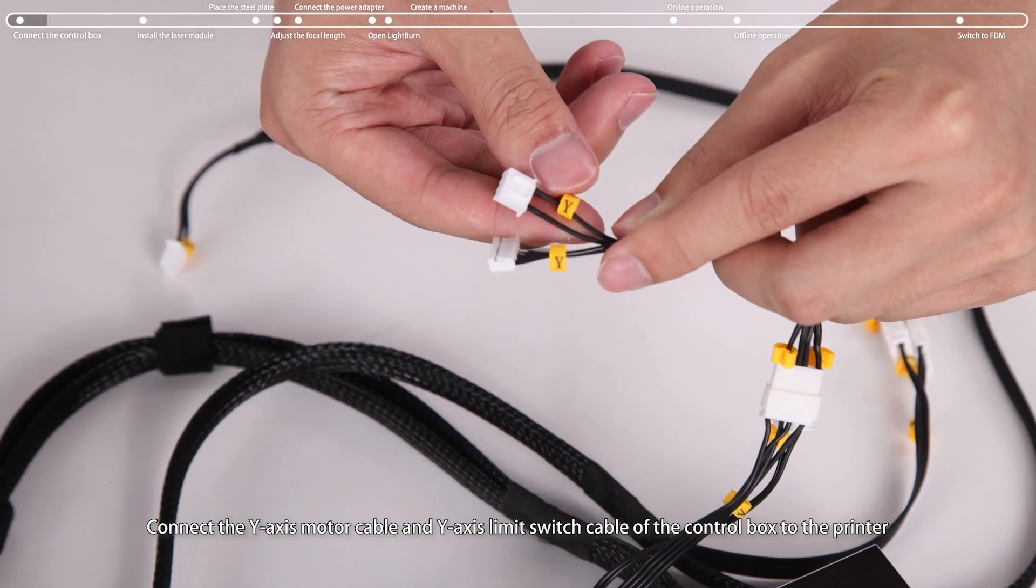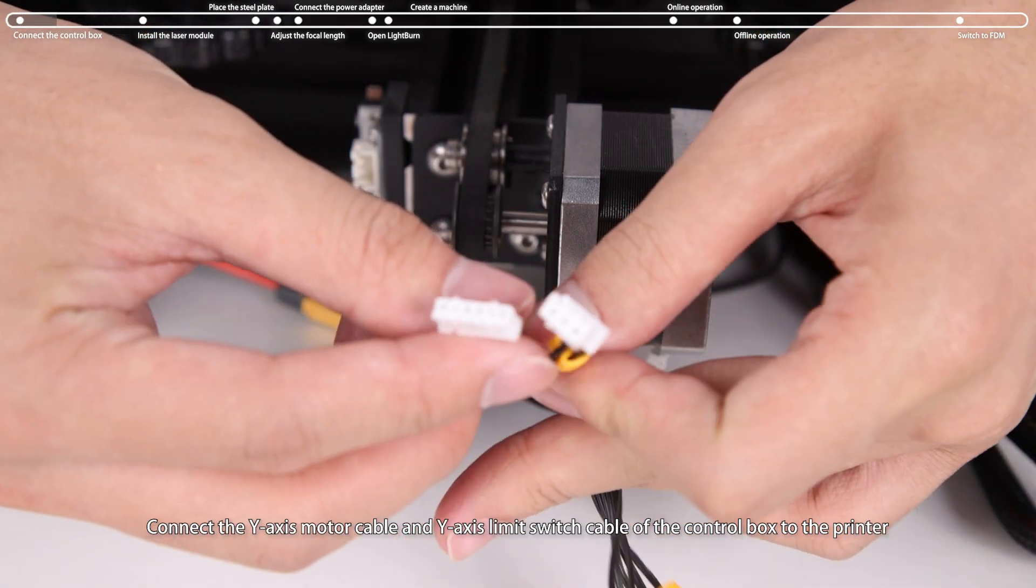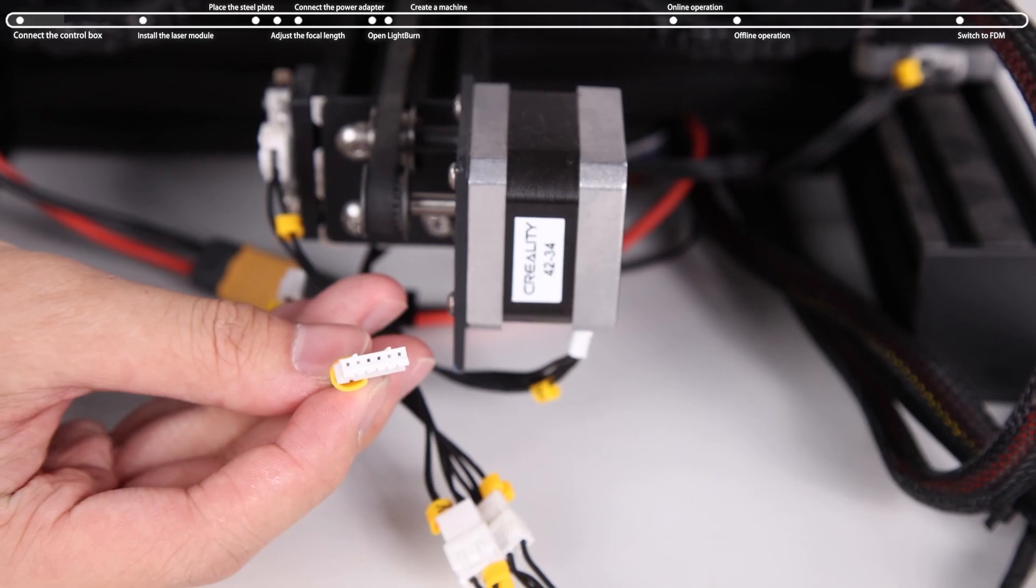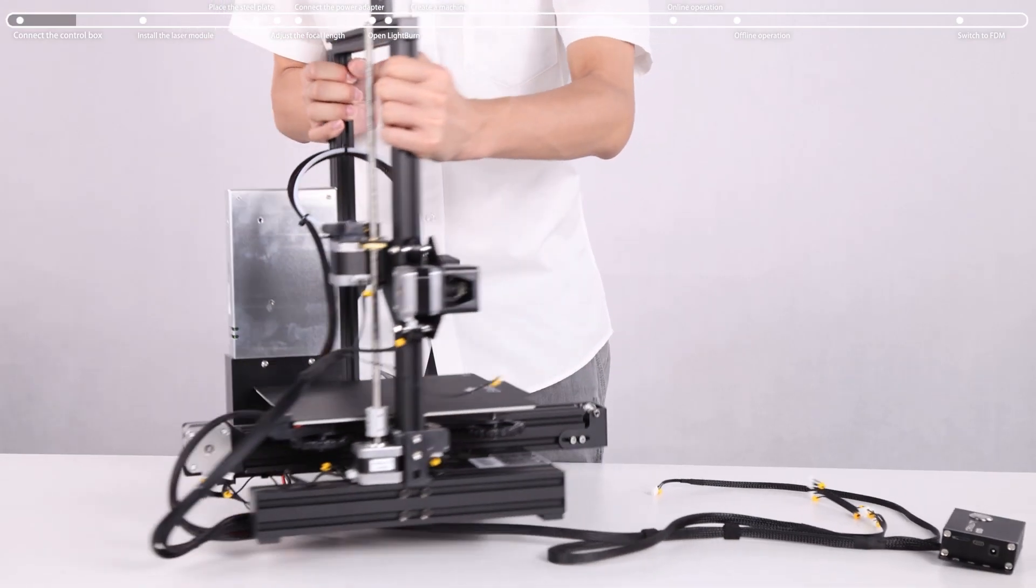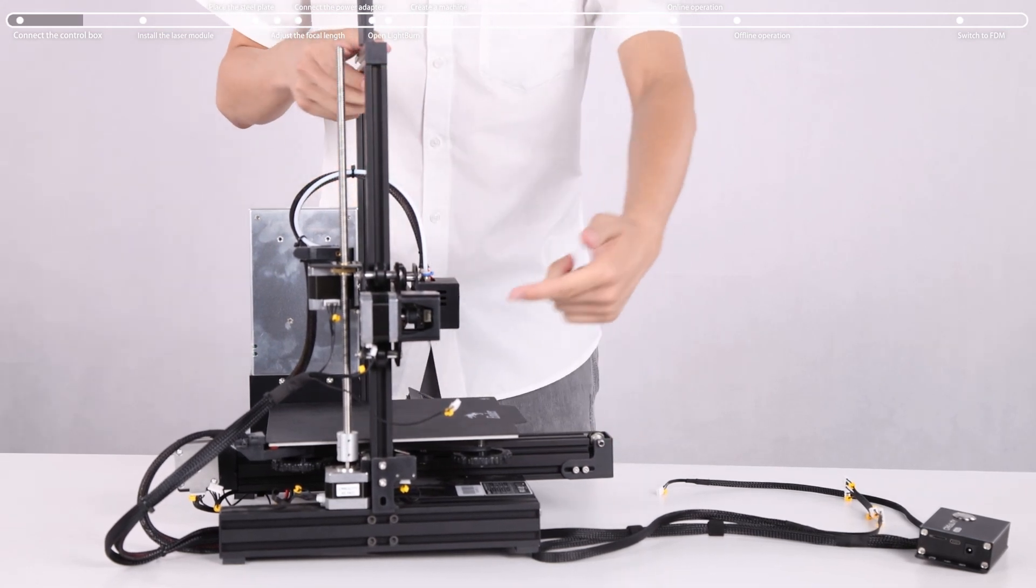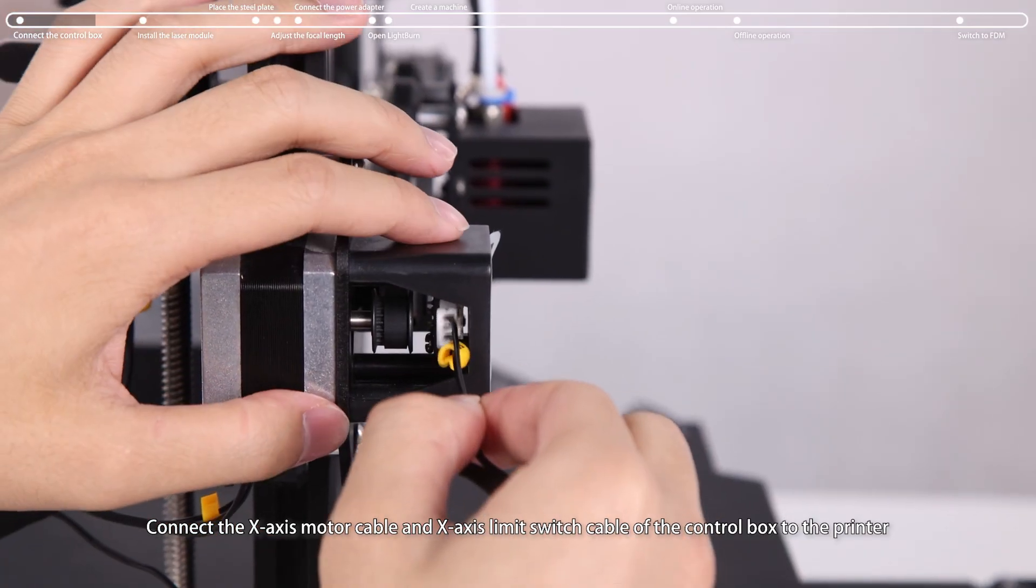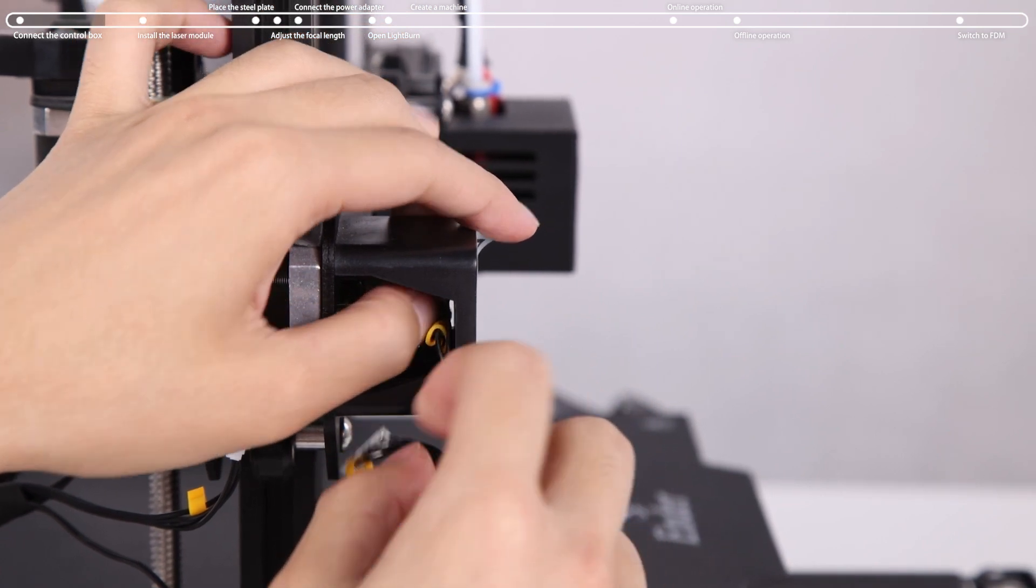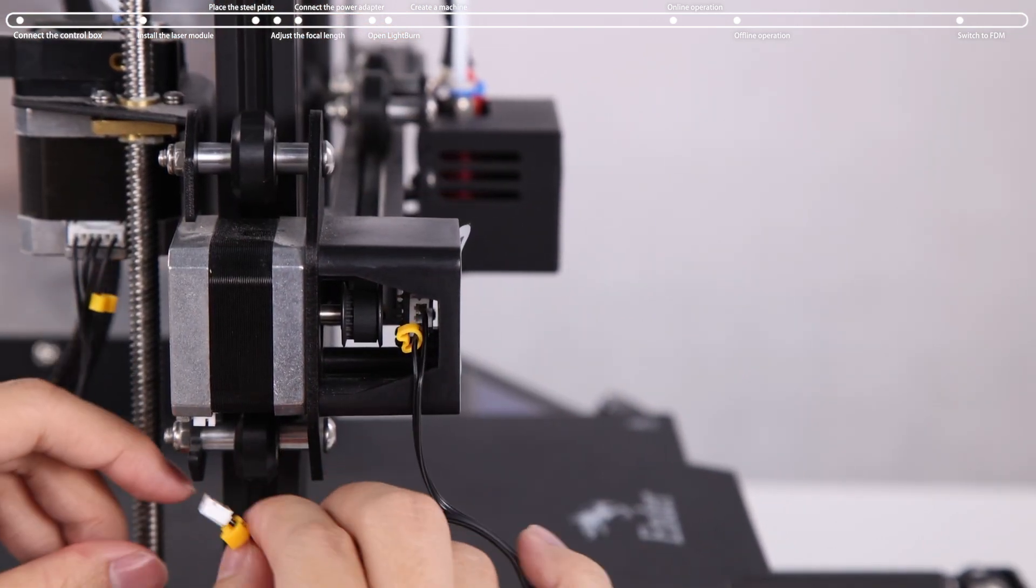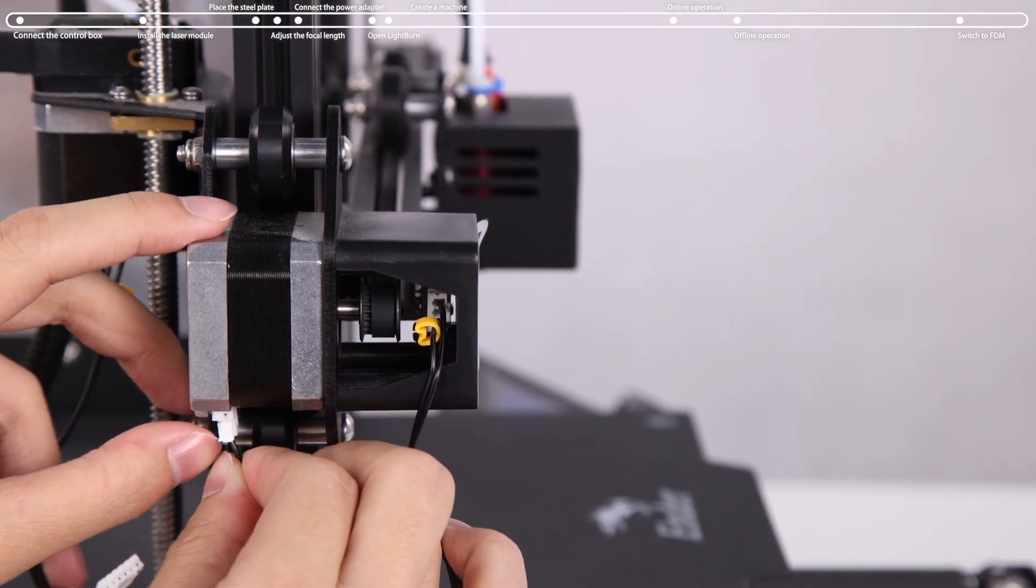Connect the Y-axis motor cable and Y-axis limit switch cable of the control box to the printer. Connect the X-axis motor cable and X-axis limit switch cable of the control box to the printer. Connect the Y-axis motor cable and X-axis limit switch cable.